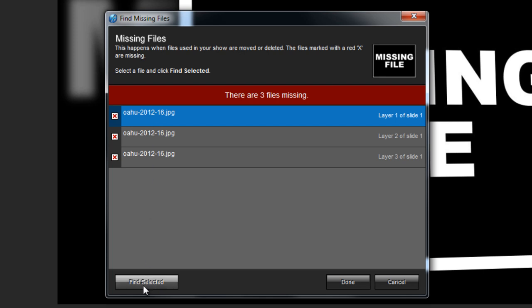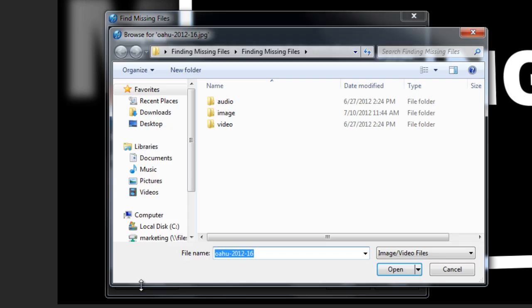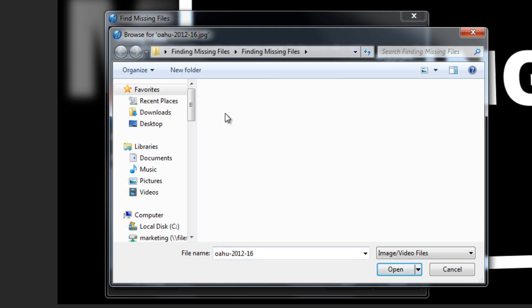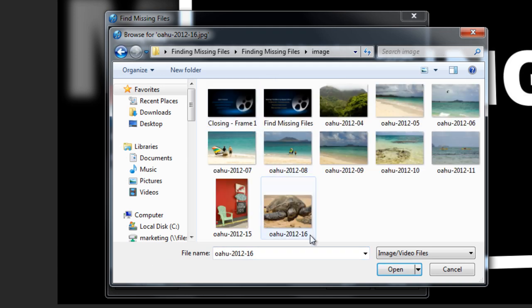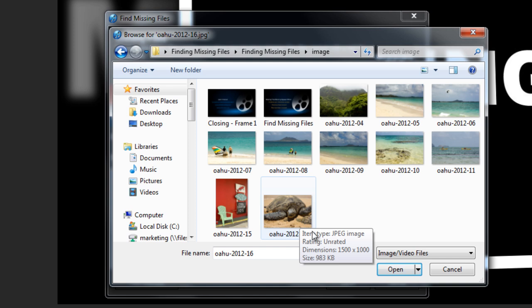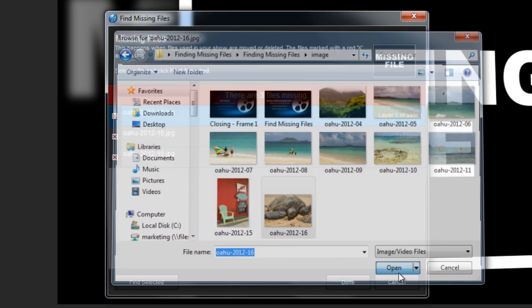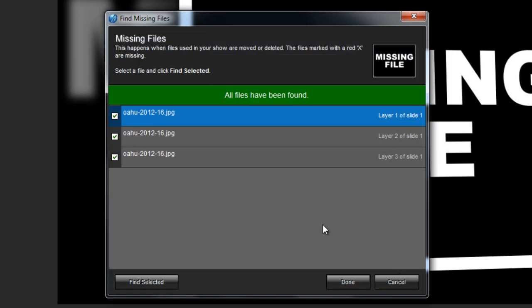With an image selected, down at the bottom, I'm going to click on the Find Selected button. This will allow me to browse my computer to find the new location for my show content. And as you can see, in this case, I only had to search for one file to find all my missing files. That's because ProShow will look in each selected folder and try to locate other missing files for you.